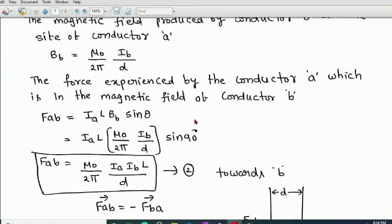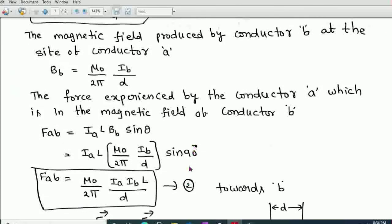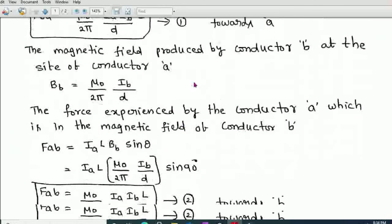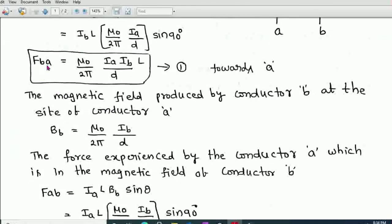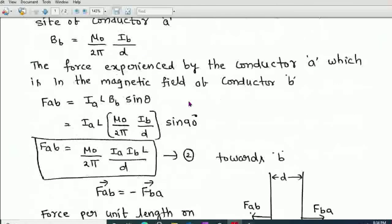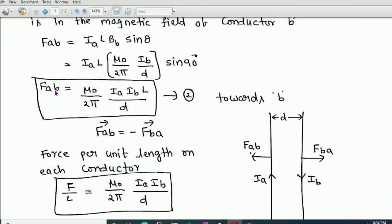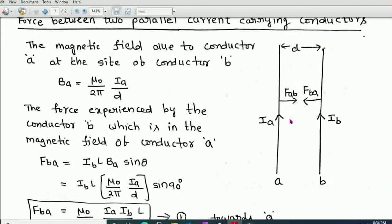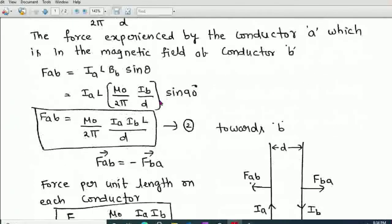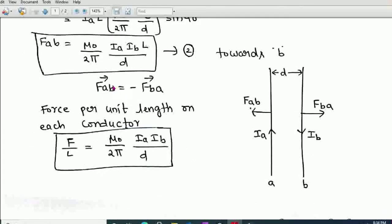From Equations 1 and 2, we observe that the force experienced by B due to A equals the force experienced by A due to B in magnitude, but they are opposite in direction. We can write: F⃗AB = −F⃗BA, where the minus sign indicates the two forces are in opposite directions.